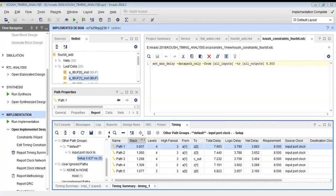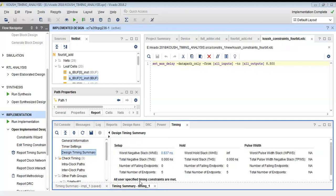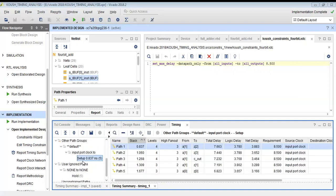This path has the highest delay and minimum slack. In the next step we apply a stricter constraint, reducing the maximum delay from 15.5 ns to 8.5 ns, and re-run the implementation. Now the path from A1 input to Z2 output becomes the most critical path, with a total delay of 7.663 ns and the slack reduced to only 0.837 ns.